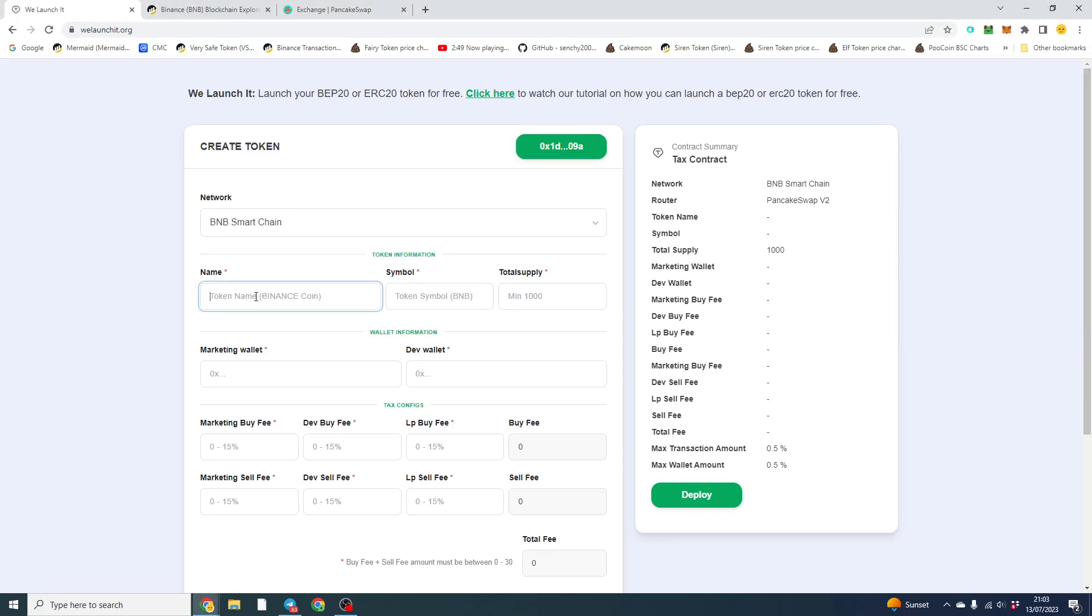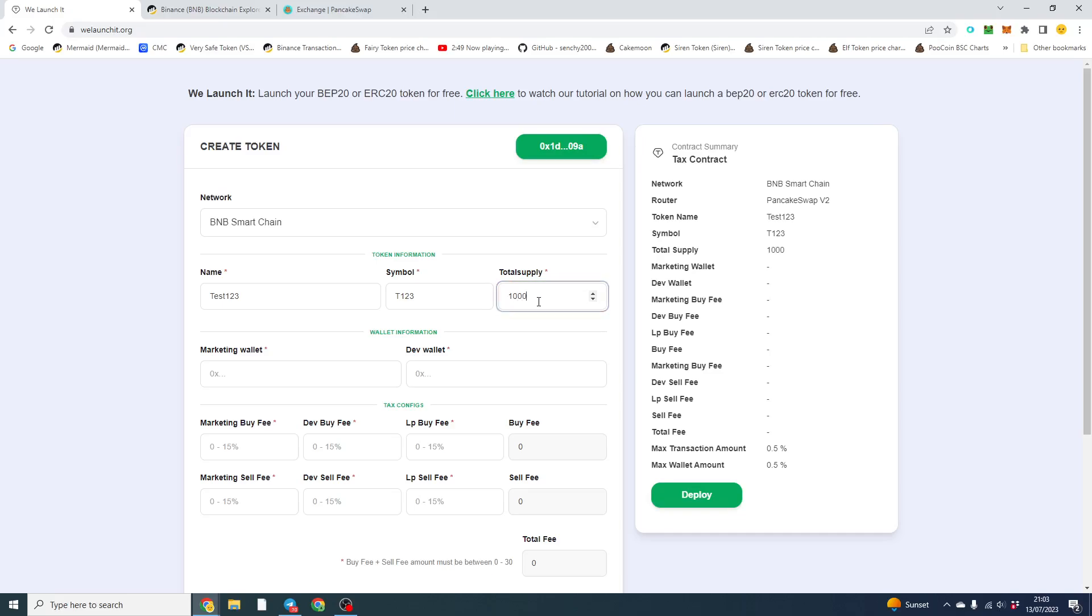So let's call this token test 123 and our symbol is T123. Now that's the name of the token, that's obviously the symbol or the ticker. Total supply is you can just input the amount. So if you went 1 million, you can just do 1 million supply like that.